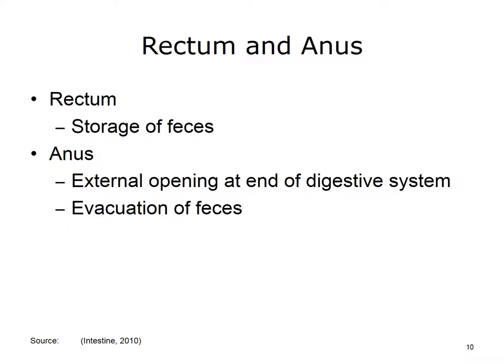The rectum is the storage area for feces. The rectum leads to the anus, which is the external opening at the end of the digestive system. Feces are evacuated through the anus.